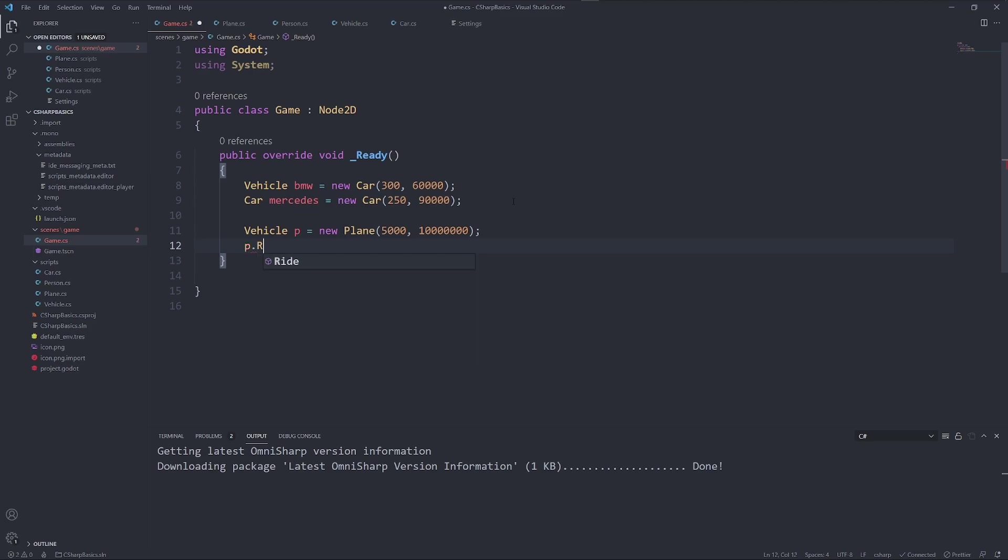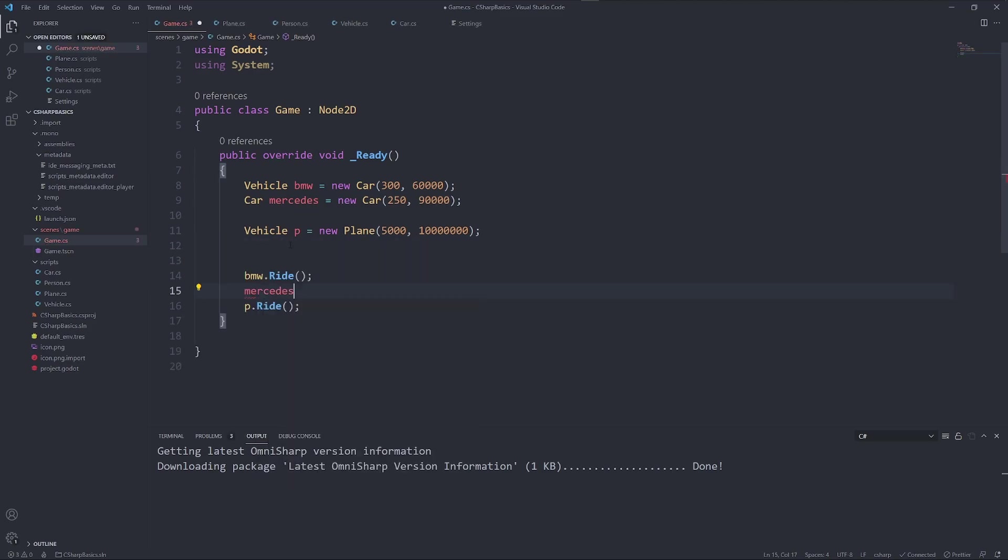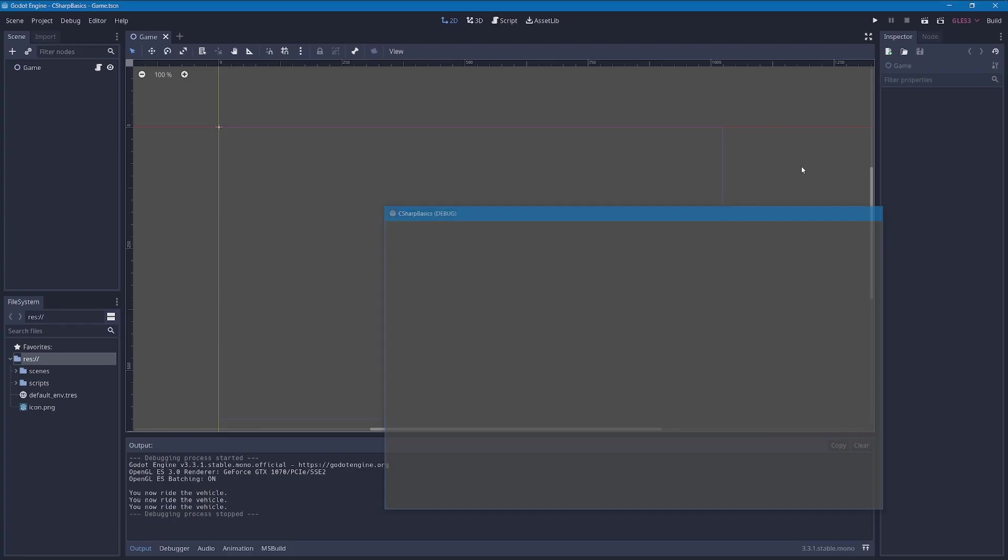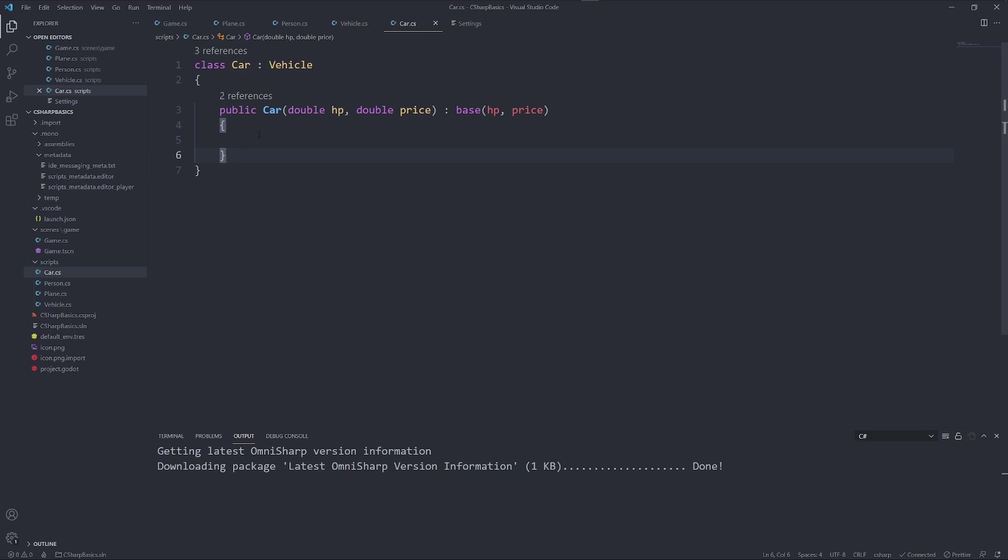We defined in our vehicle the method ride. You can see you now ride the vehicle. This is because every method and every field is going to apply in this child class. But we can also modify or override these methods.